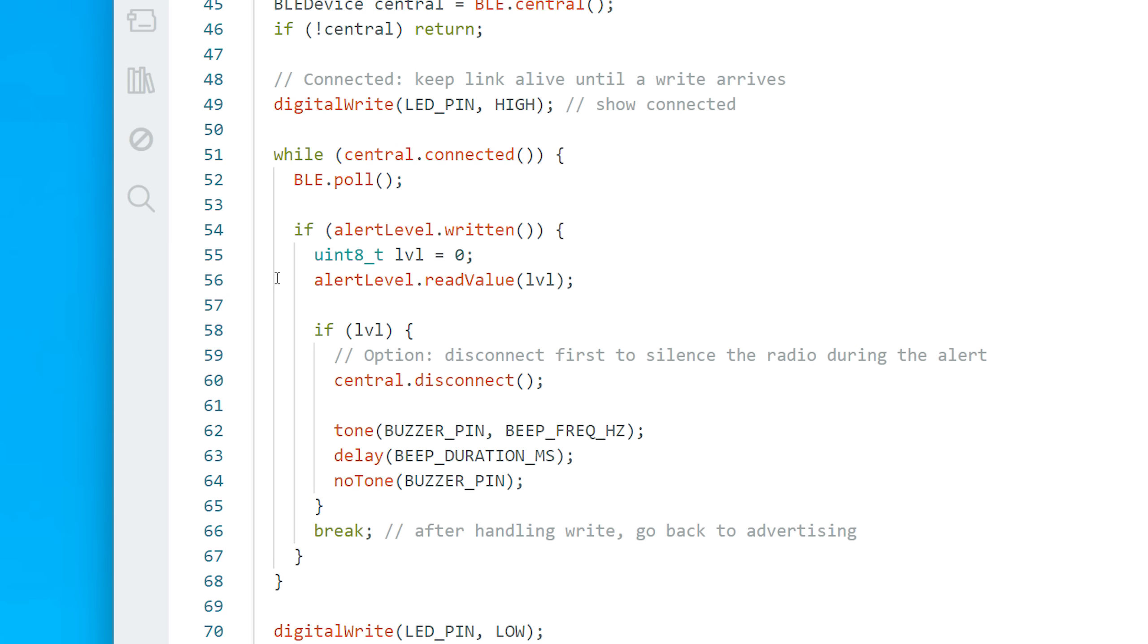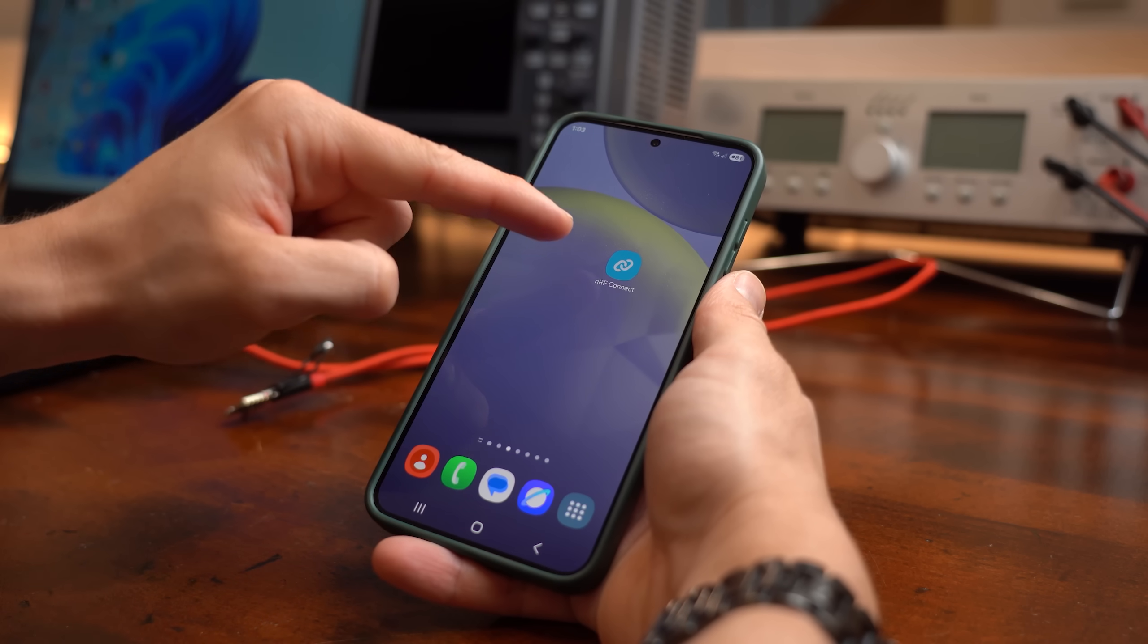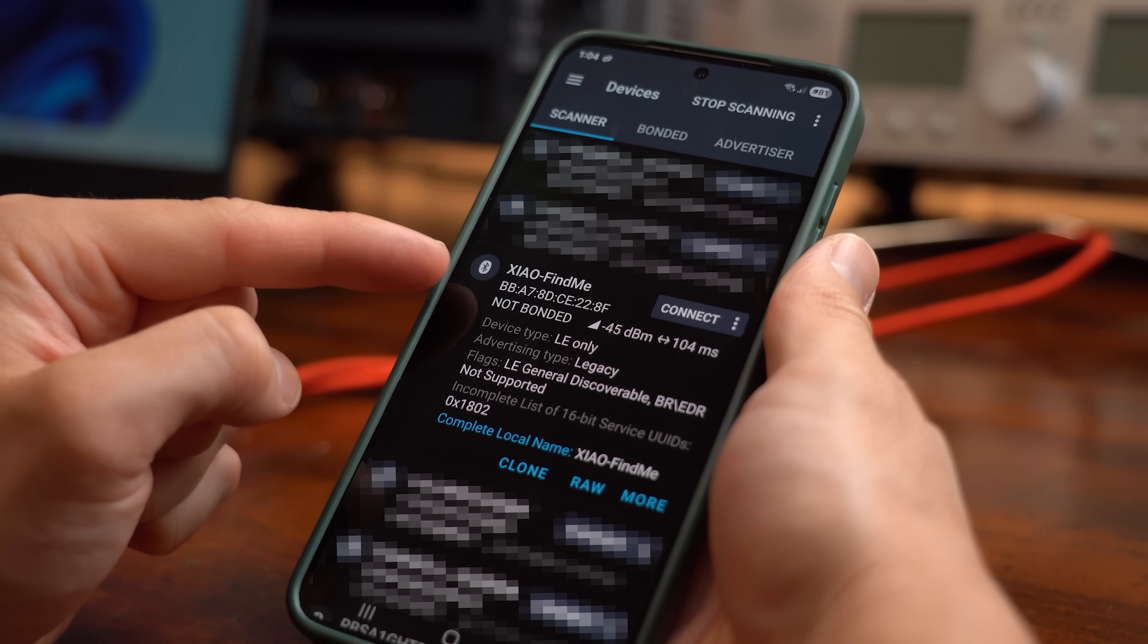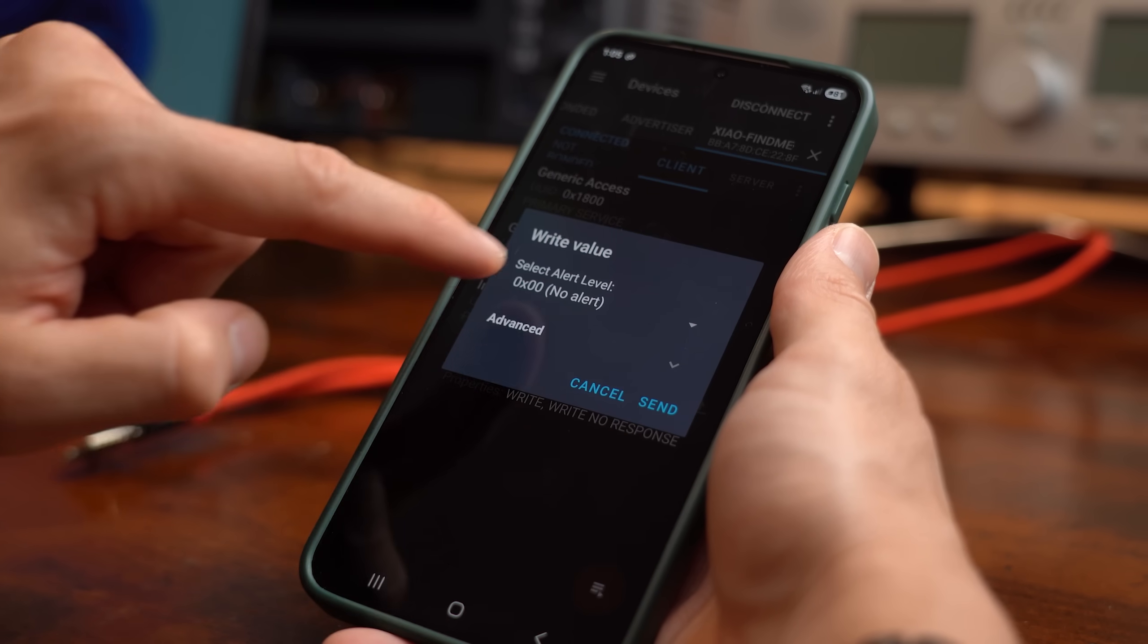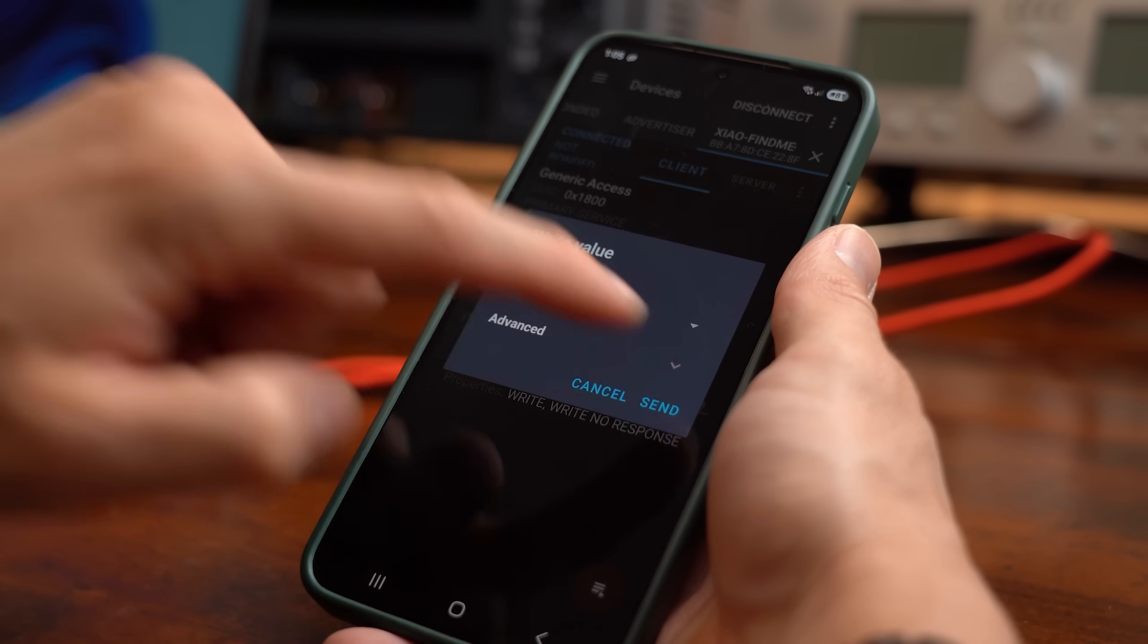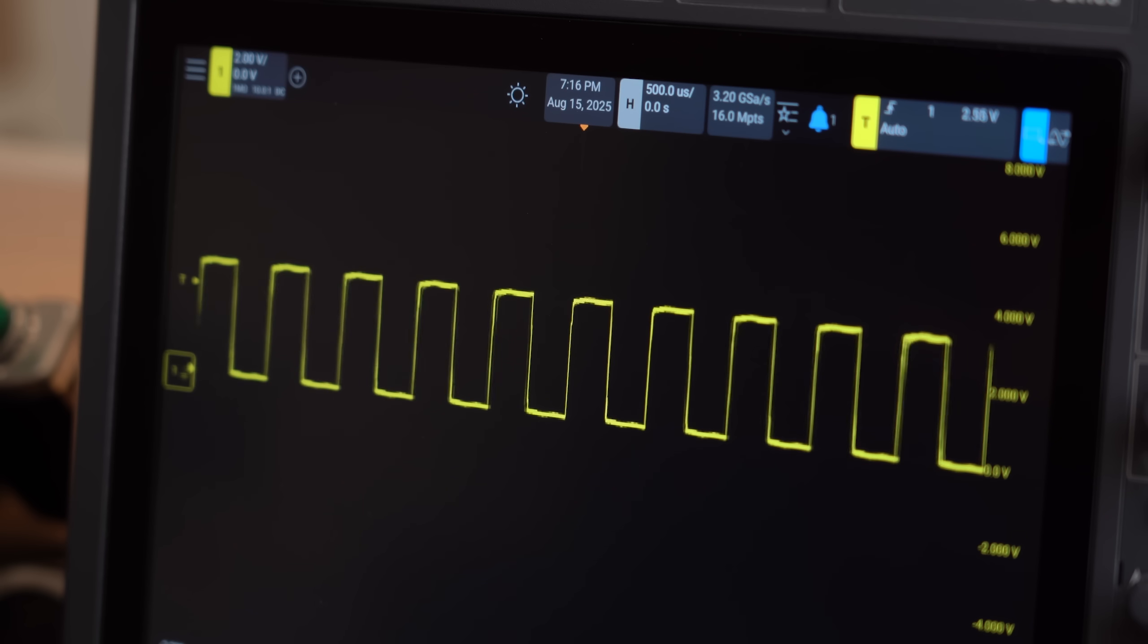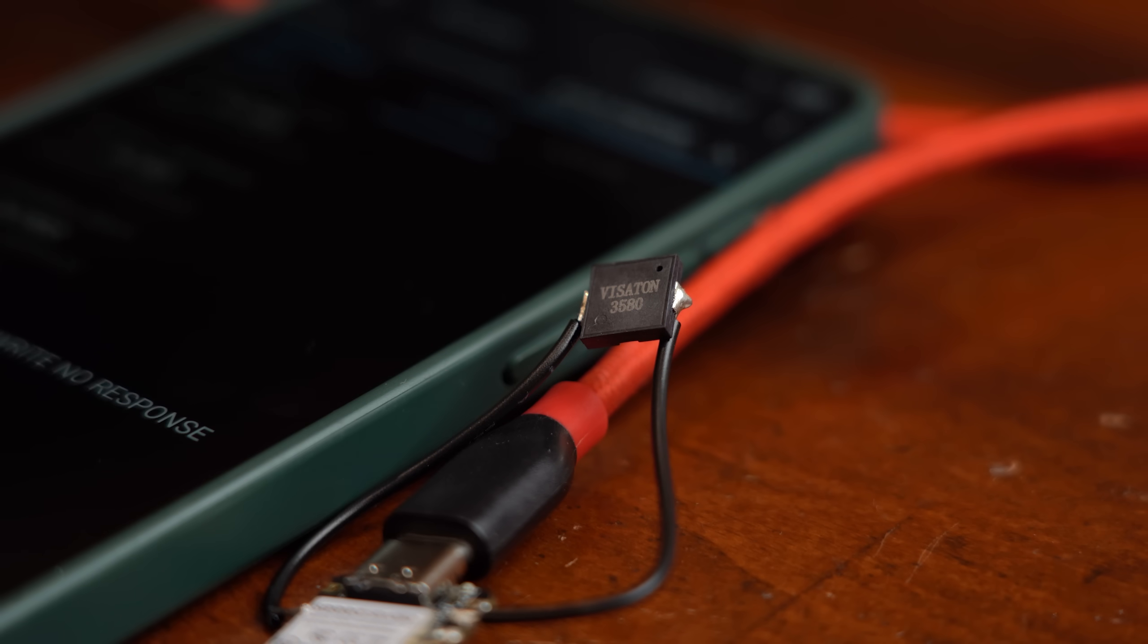And testing was really easy because by simply including the fitting Arduino board library along with the Arduino BLE library we can basically use modified example code to get our first test running. So by using the NRF Connect app on my phone the now transformed beacon gets pretty quickly recognized and by writing a byte to it the buzzer beeps for 3 seconds before turning off, which should be enough to find it. But the loudness created by the 2kHz square wave signal is certainly not optimal but enough for my first prototype.